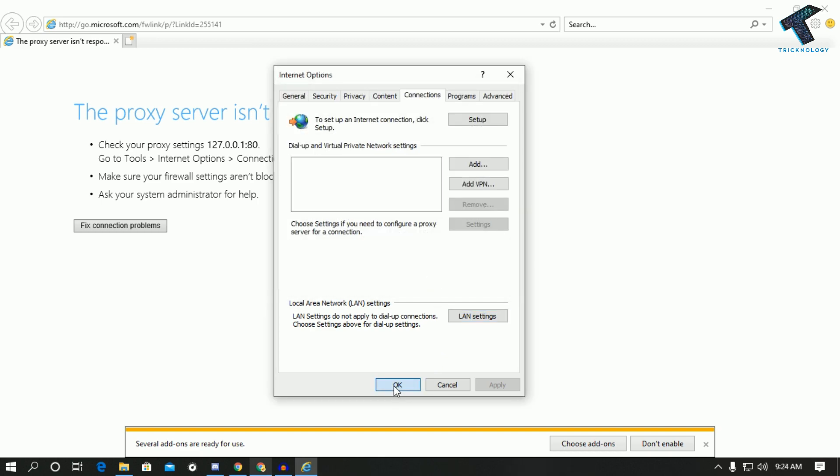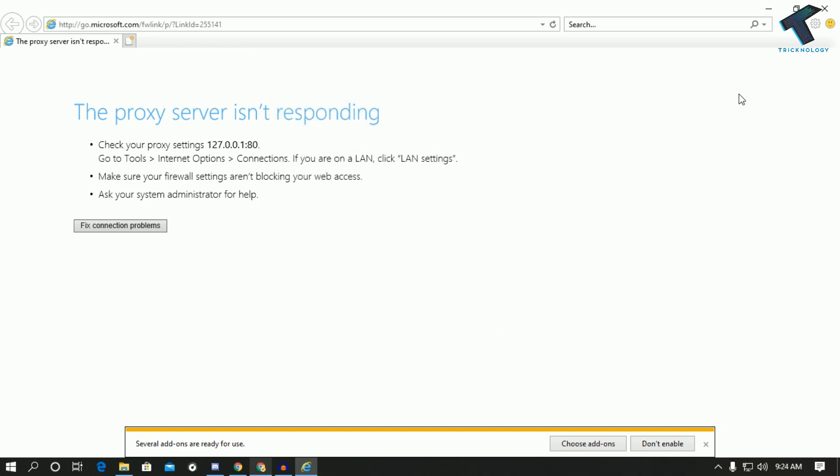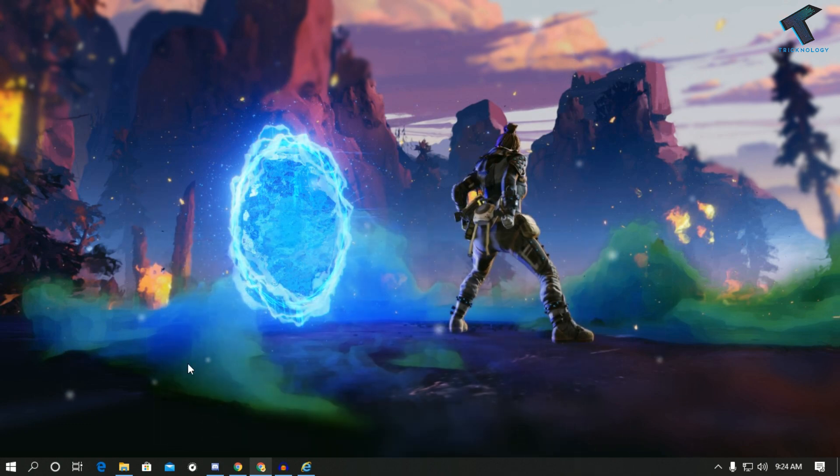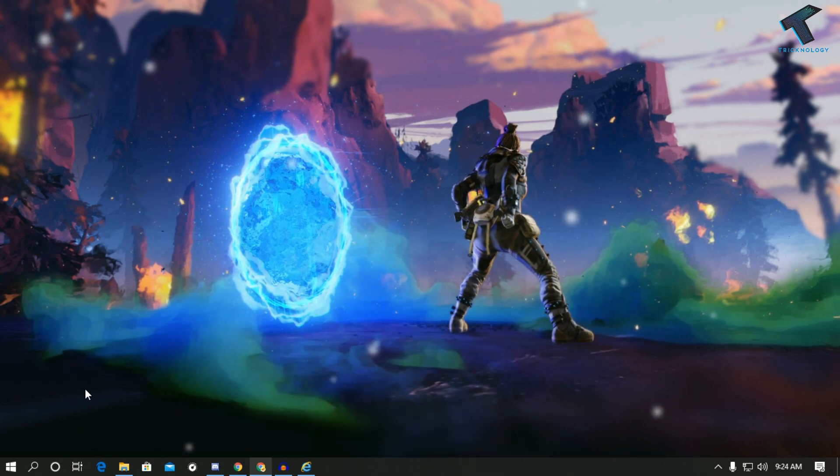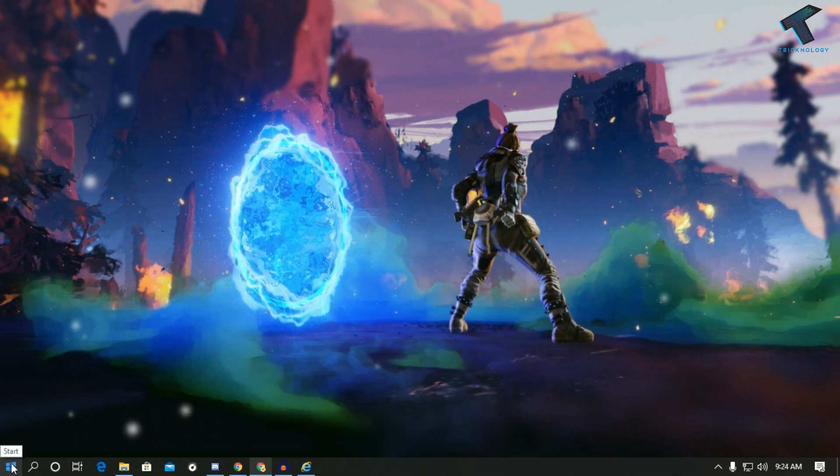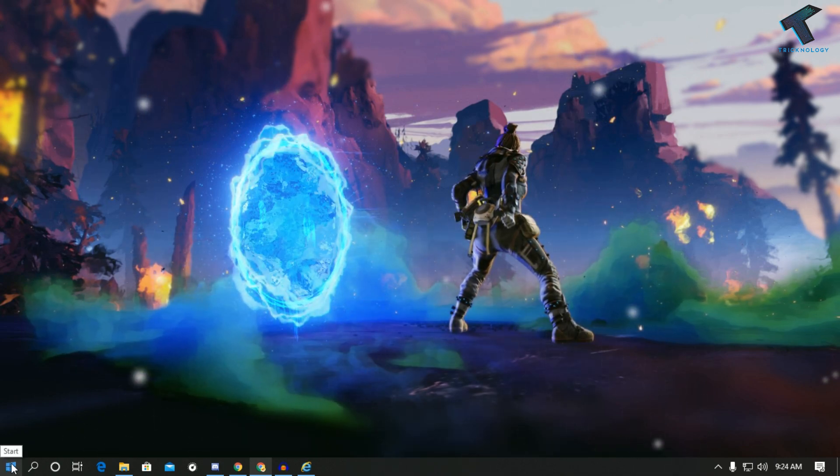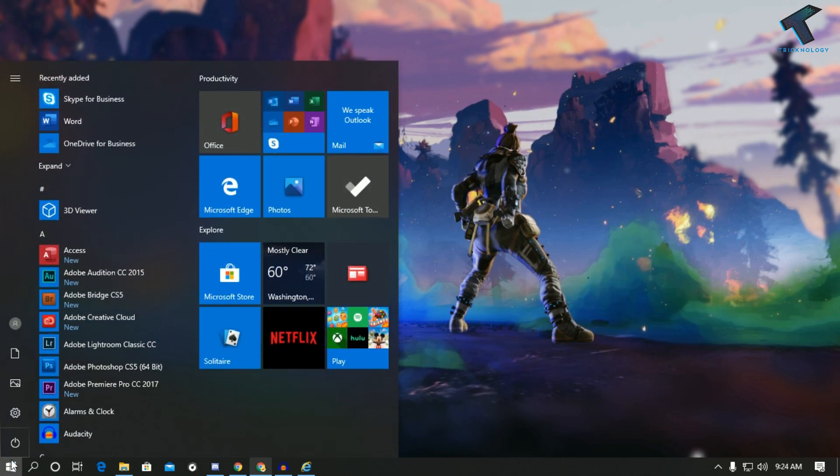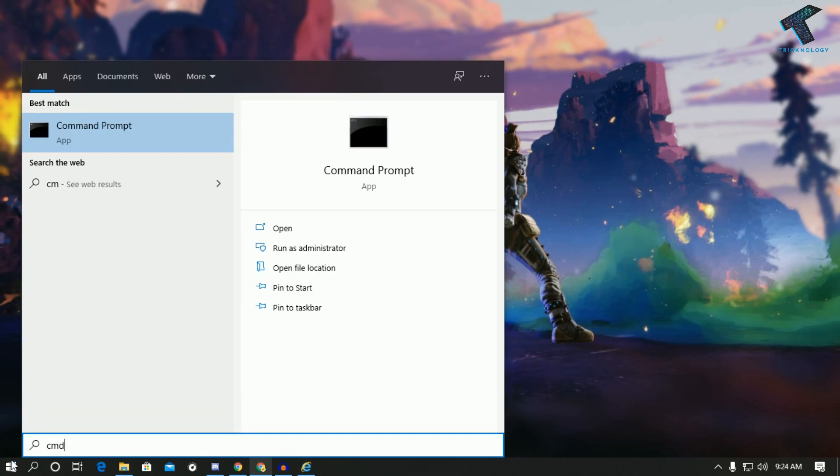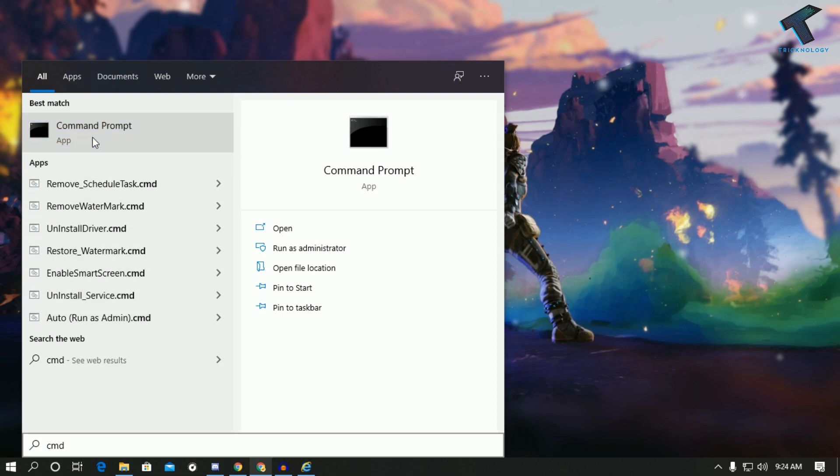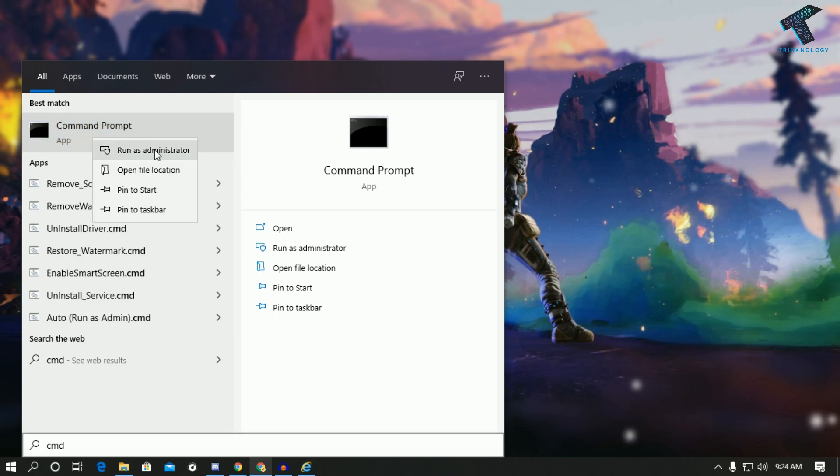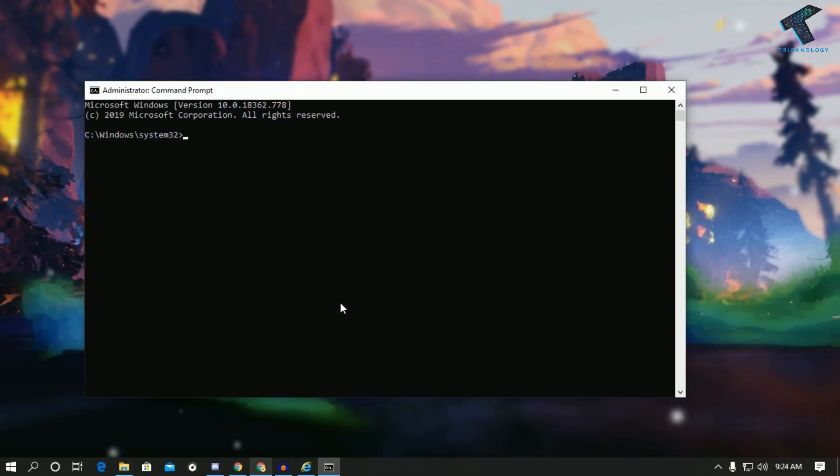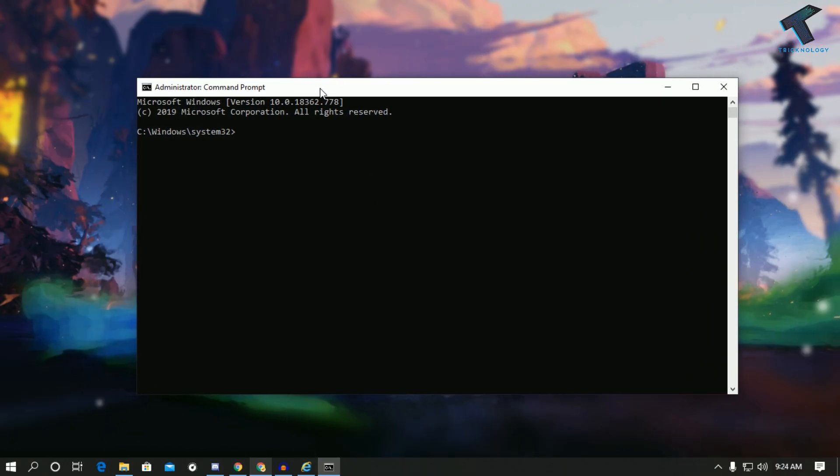Now click on ok. Now you have to open CMD on your computer as administrator. For that you need to go to your start menu and type cmd. Now right click on command prompt and click on run as administrator.